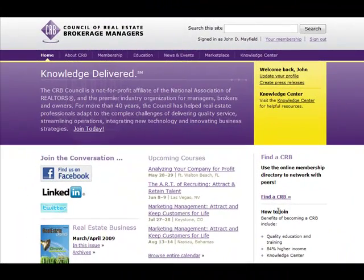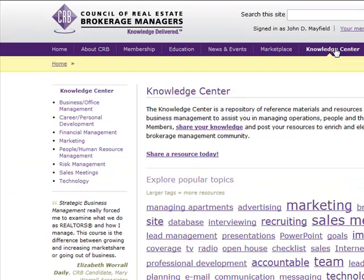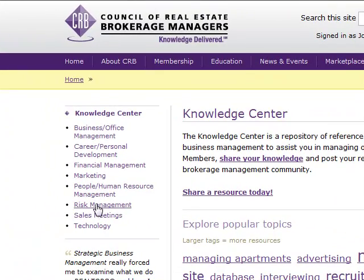Once you've logged into the CRB website you'll notice there are a wide variety of topics and solutions that you can choose from. Today we'll focus on the Knowledge Center. Once you click on the Knowledge Center tab you'll notice there's a wide variety of topics that you can choose from to find various resources that may help you with your real estate business.